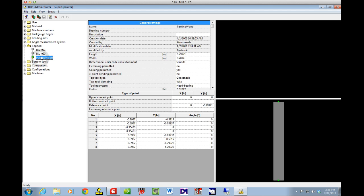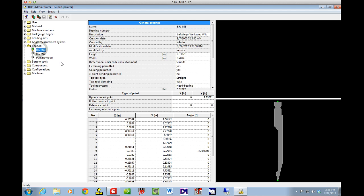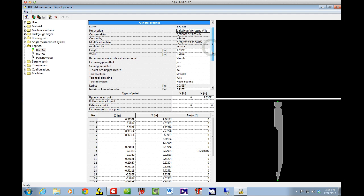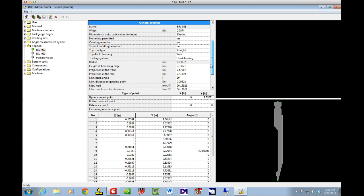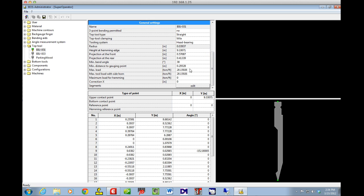Under Top Tools I've got three tools: the parking tool it comes with, an 033 gooseneck, and a BIU 031 acute punch. Scrolling down, I can see tool type — it's straight, wheel tooling, head bearing, meaning all the load is borne on the head not the shoulder. At the very bottom I've got my maximum load, which I would never change — that's determined by the tooling manufacturer. As long as you put in the correct width of your part, the brake won't exceed that tonnage. The minimum bend angle is 30 degrees, set by the punch geometry.